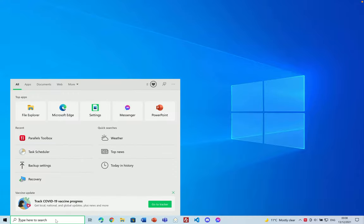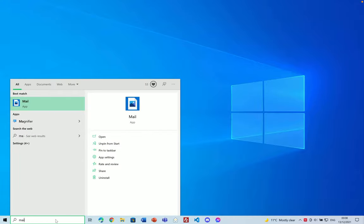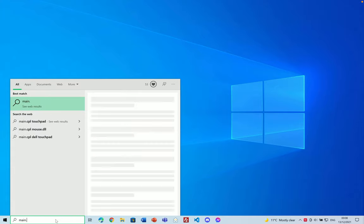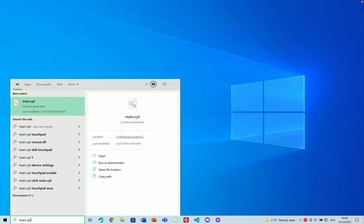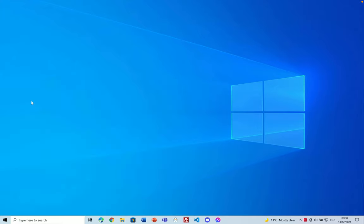So the first thing you need to do is go to the mouse settings in control panel. You can do that by typing in main.cpl into the start menu and then clicking on the first item.